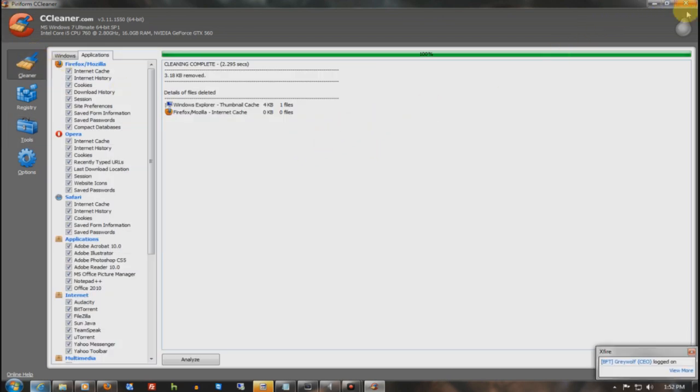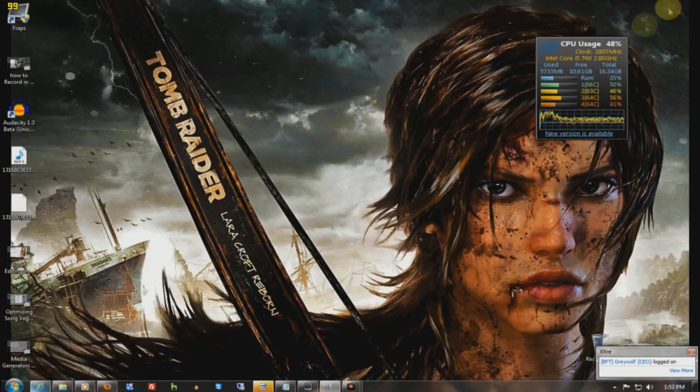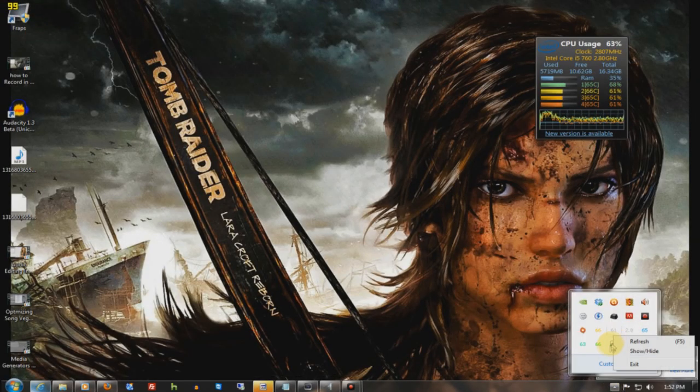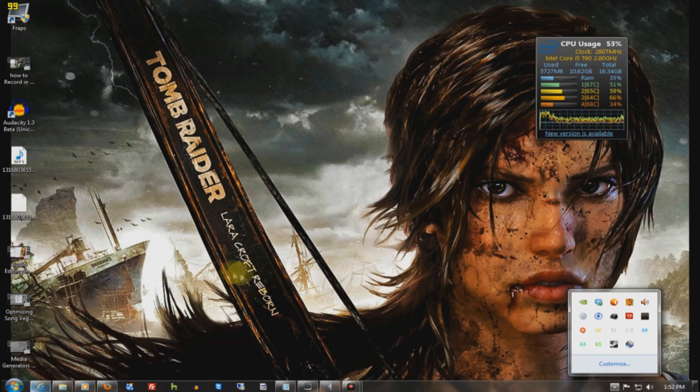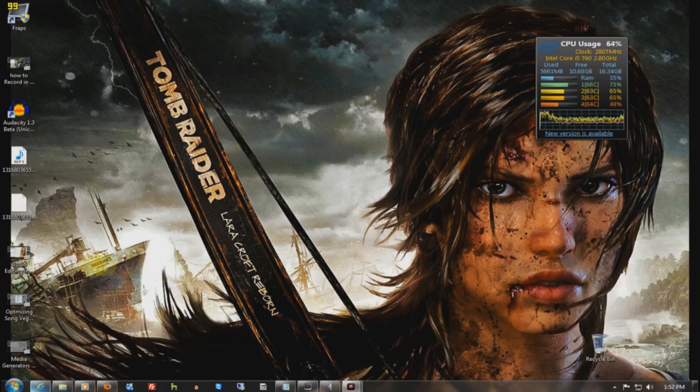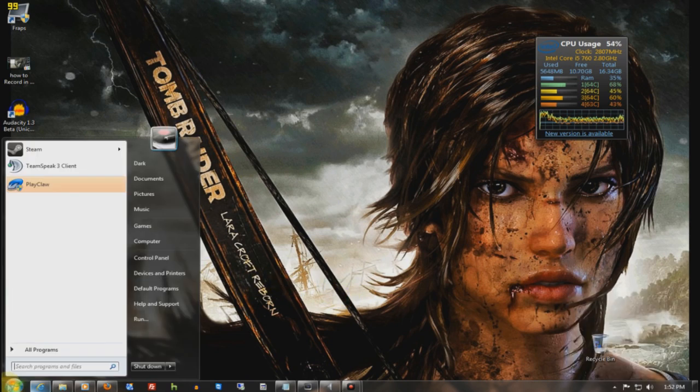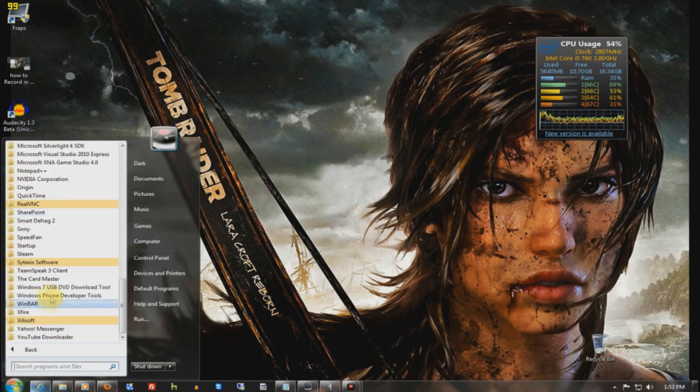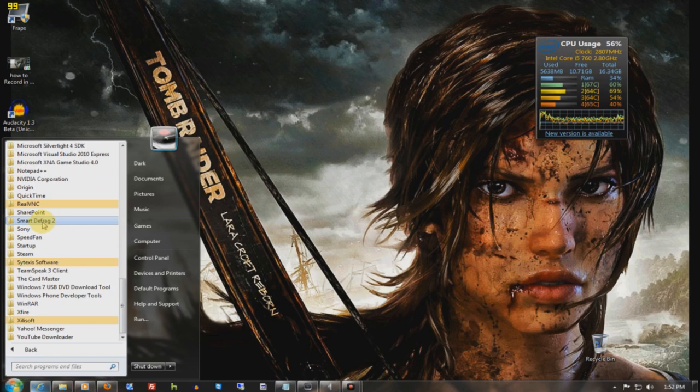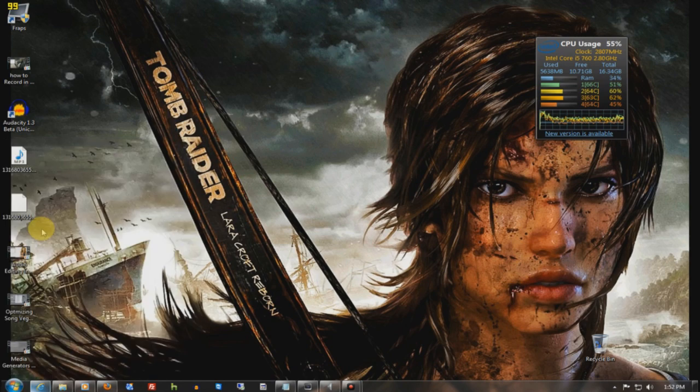So, after we go through CCleaner and clean up all your temp files and whatnot, then we're going to head over to SmartDefrag. This is another program that you can download off of the description.